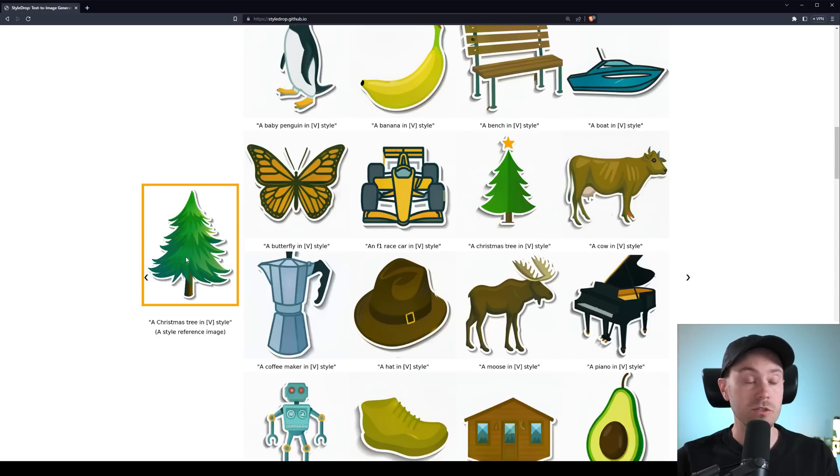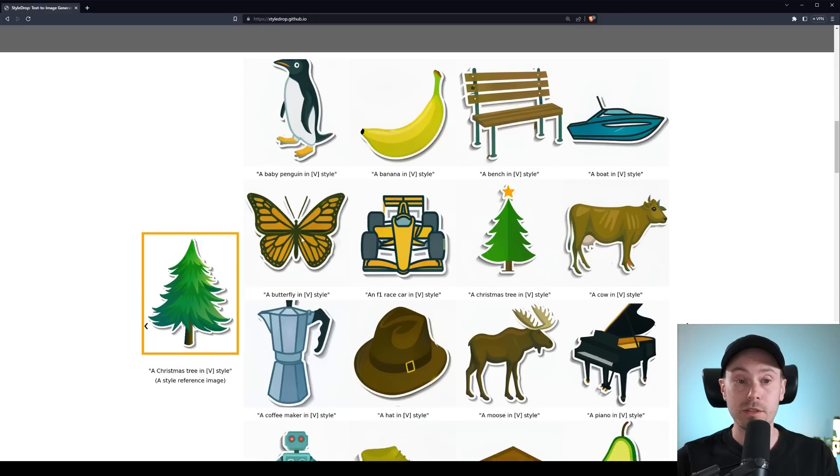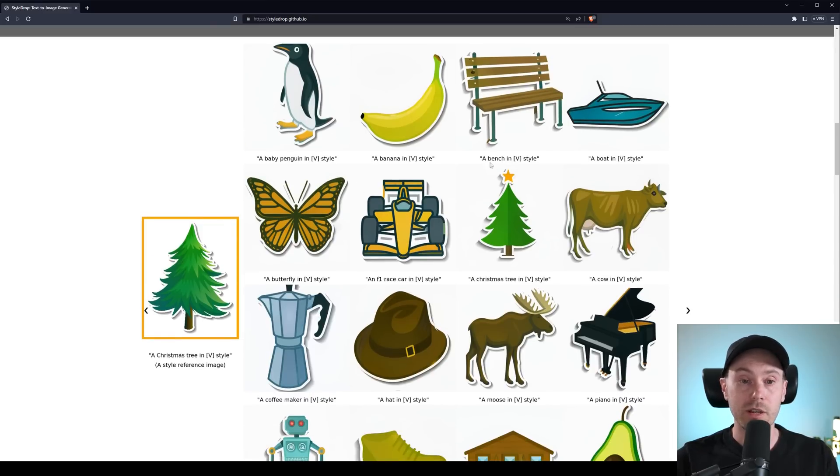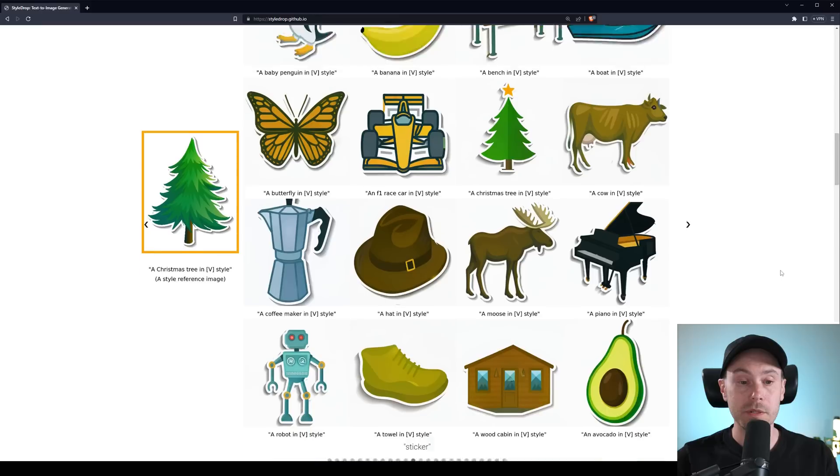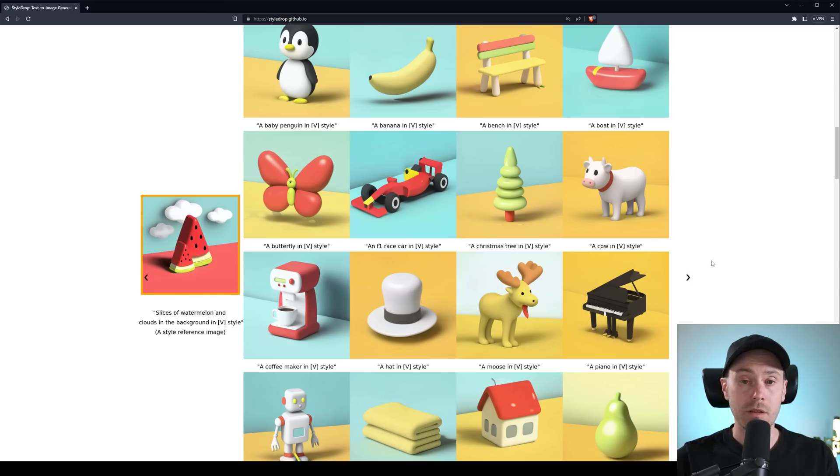Here we have a kind of a sticker icon, so the Christmas tree here, and then we're getting, well, it's just the same, you know, it's the penguin, the banana, the bench, etc. Again, all of them in stickers. And it just, it doesn't do just the 2D stuff.